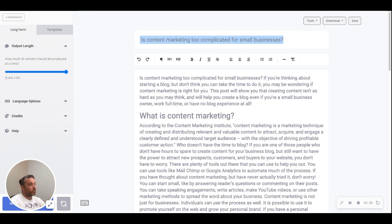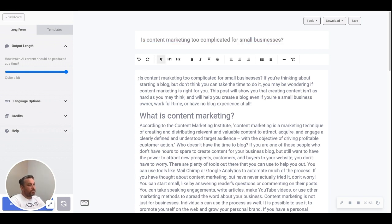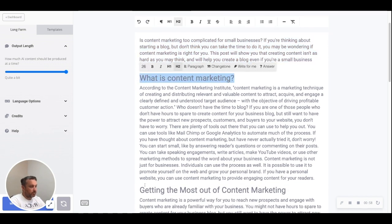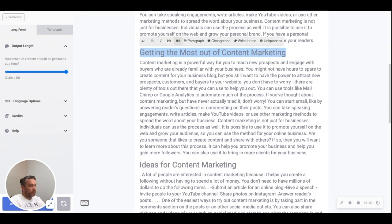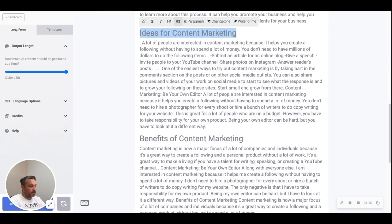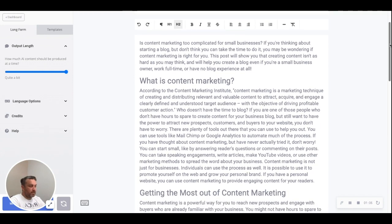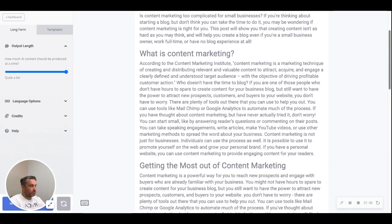What it identified were similar questions that are asked — that data comes from SEMrush — and it also picks up the "People Also Asked" results from Google as well. We use all of that information to create the articles. What actually happens is it creates a blog intro first, then creates a blog outline. You'll see all these headings here are from the blog outline that it identified.